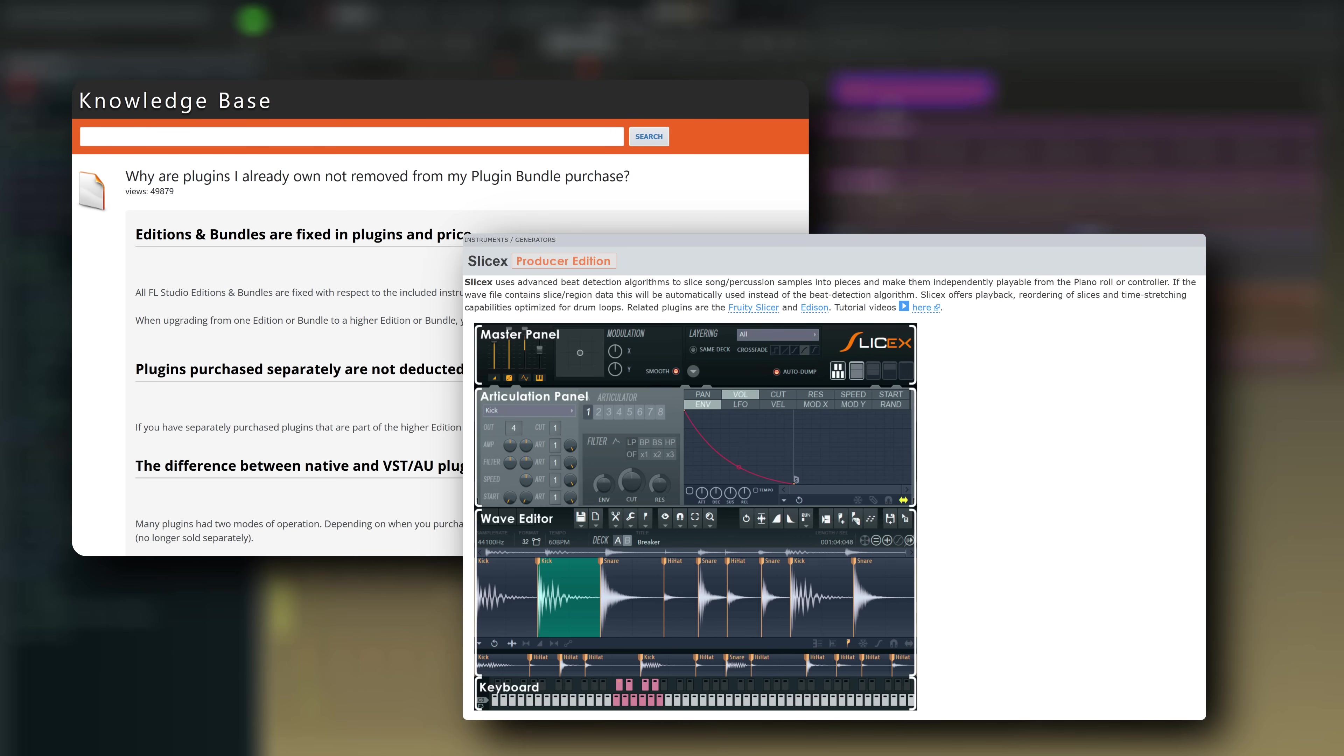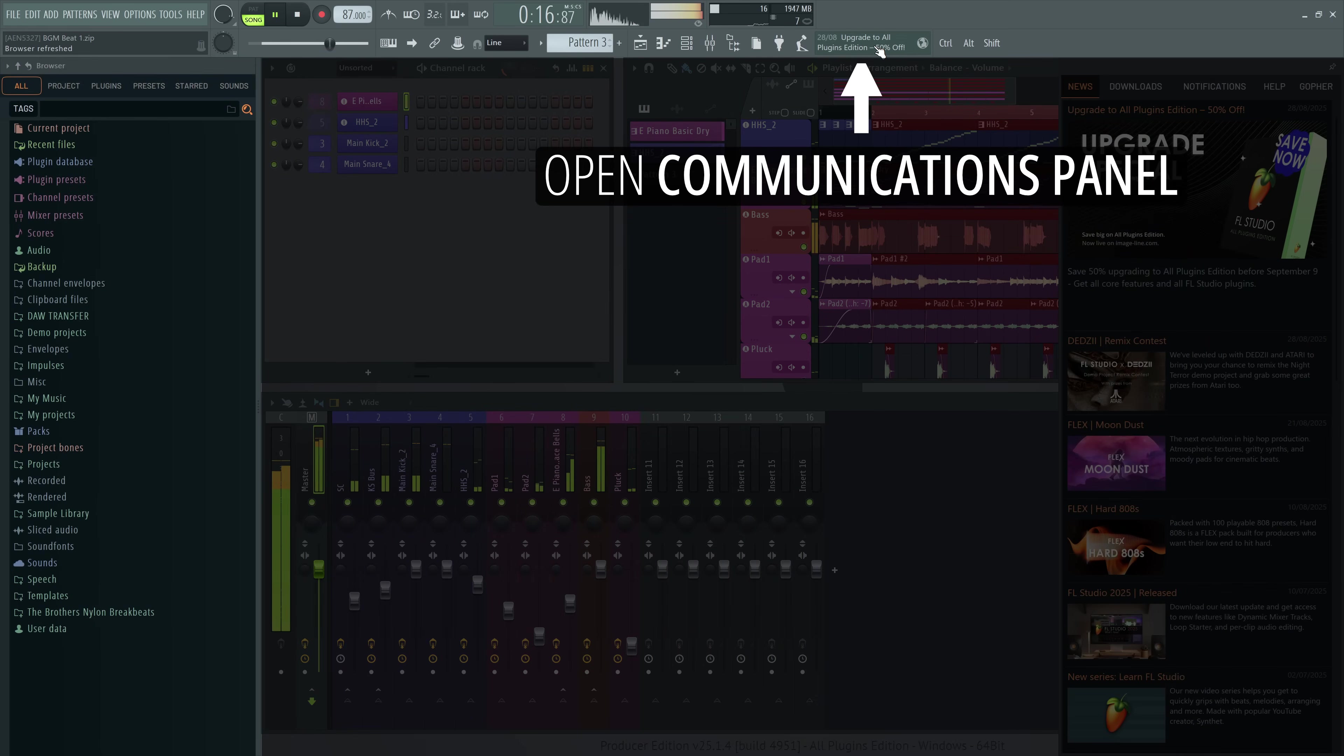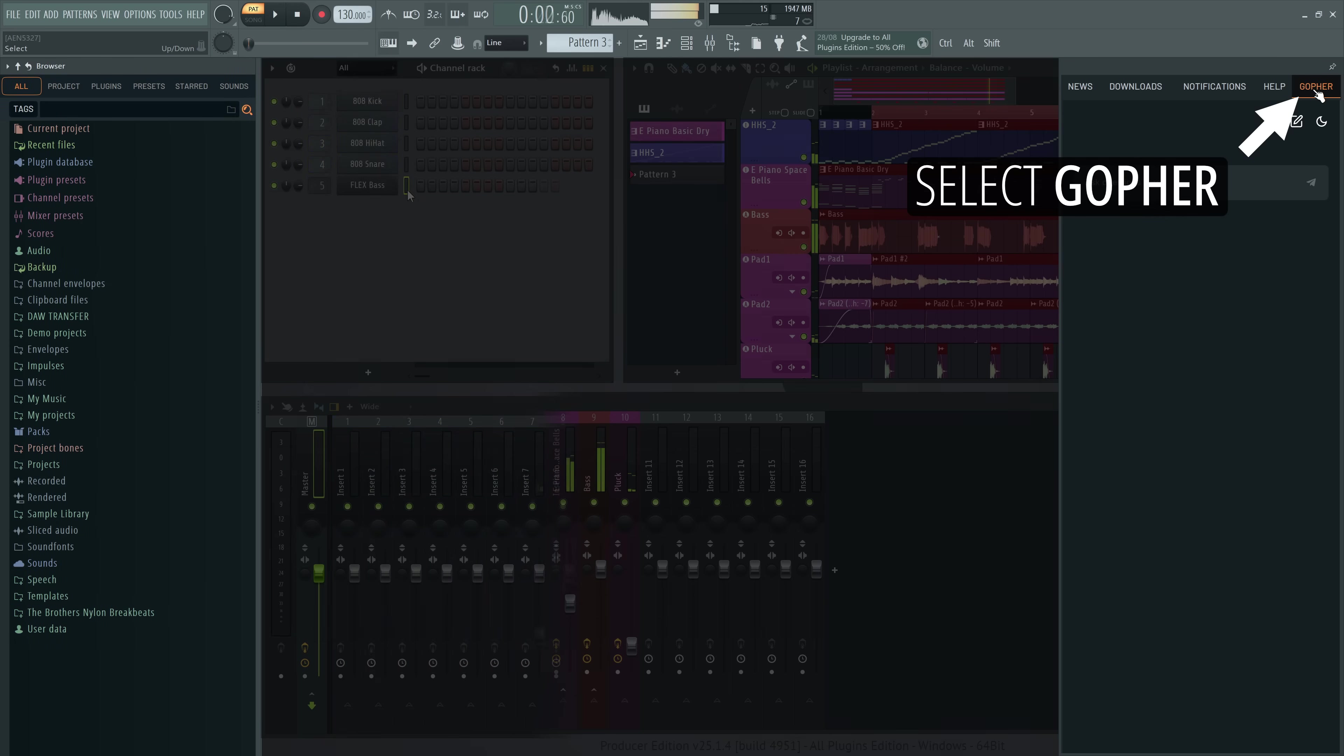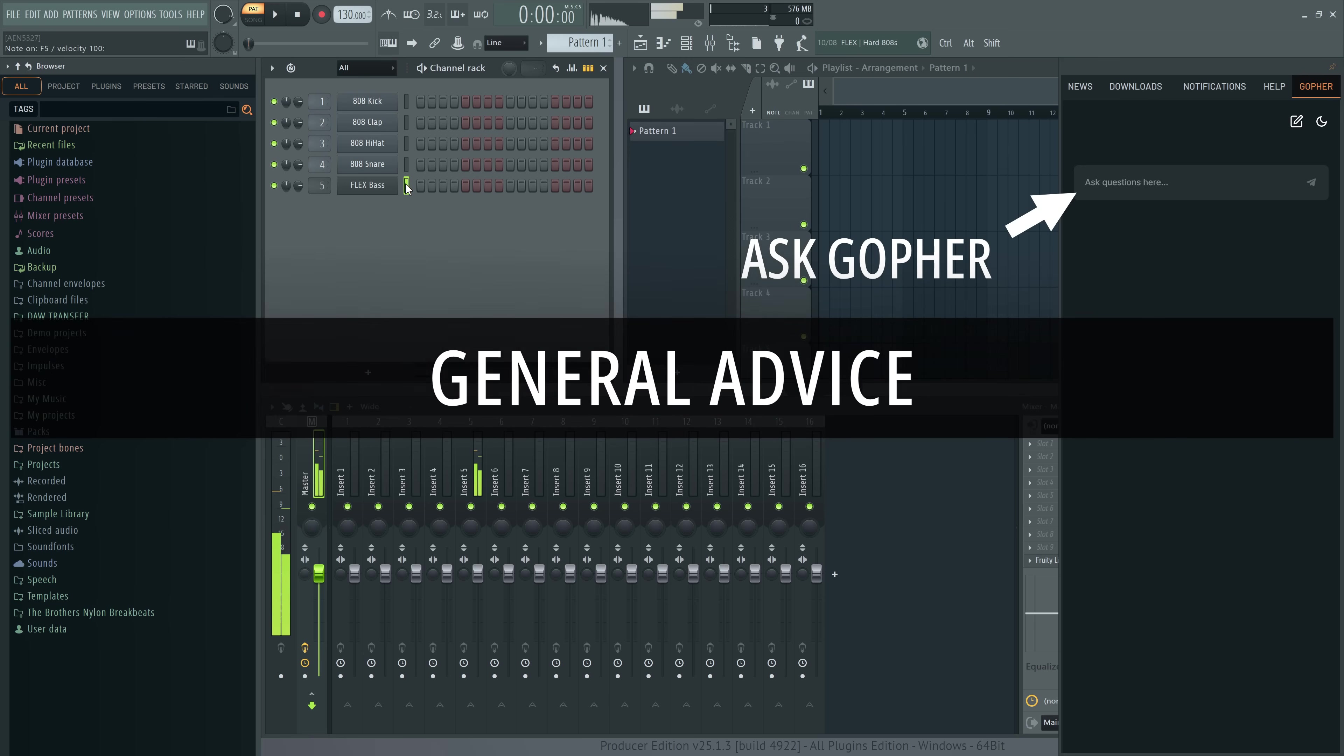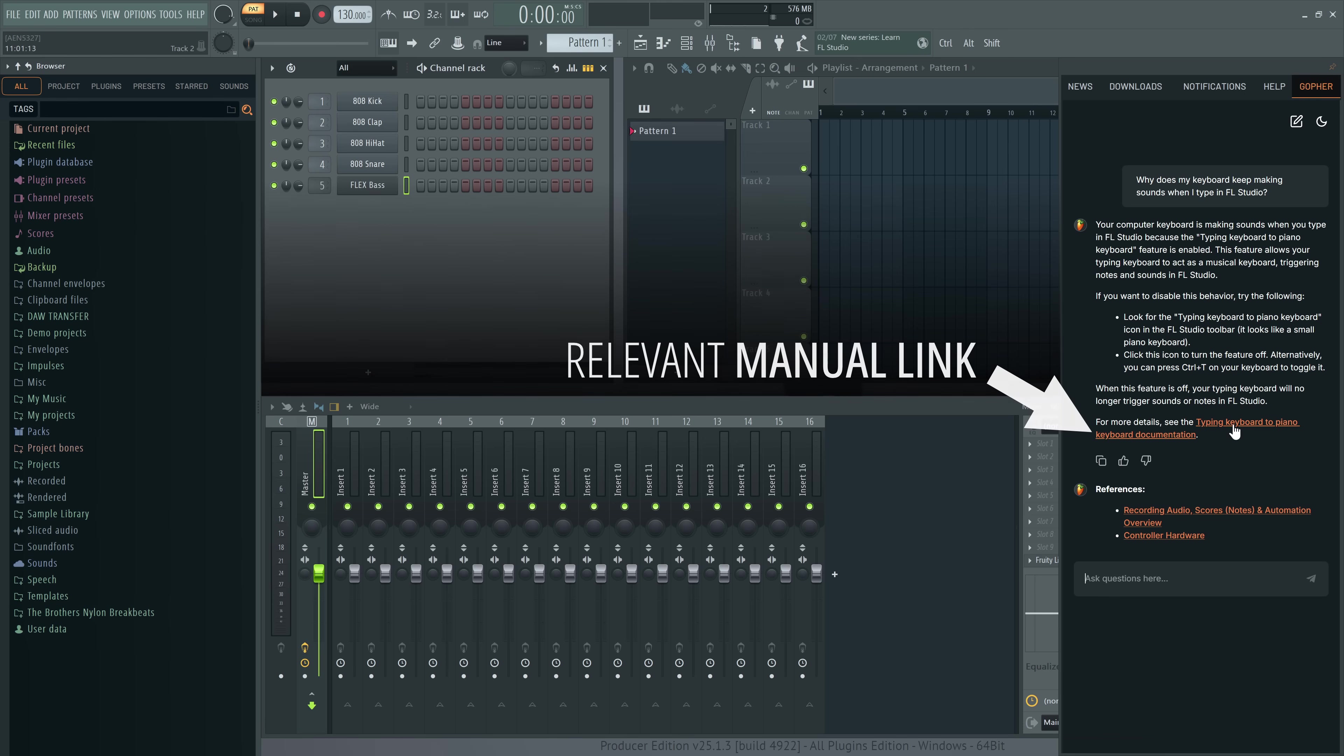So if there's any technical issue you need solved, chances are it's already referenced somewhere in there. Gopher is accessed through the communications panel here. If you ask it, for example, why your keyboard keeps making sounds when you type in FL Studio, it will know that you probably have typing keyboard to piano on and it will tell you how to turn it off and provide the sources it used on the bottom. These sources are always written by humans.